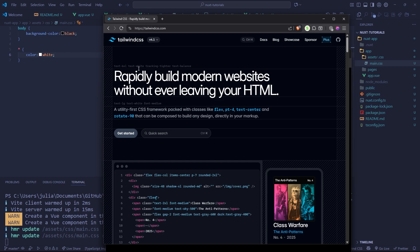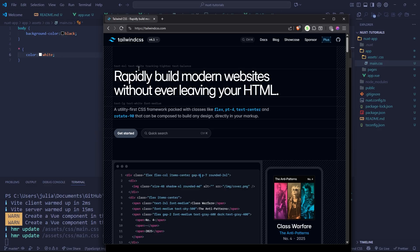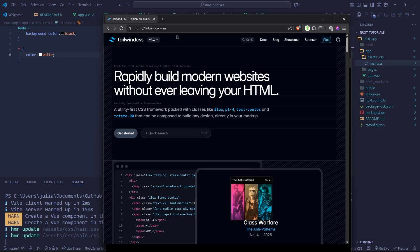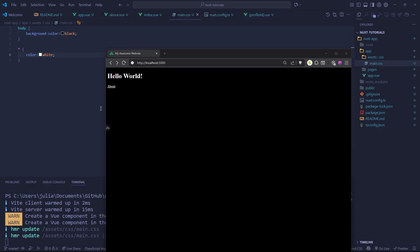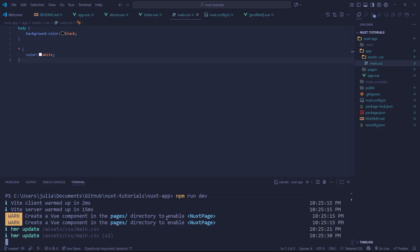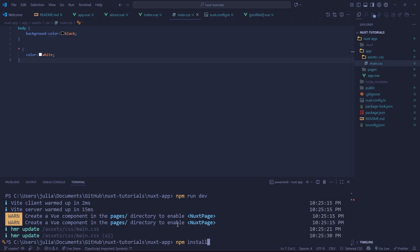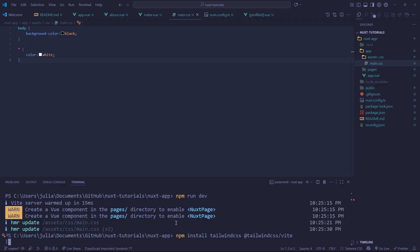This will also give you a good idea of implementing node modules into your projects. Let's start by closing our web server. If it's running, just press Control C. Now we're going to do npm install tailwindcss and then tailwindcss/vite, because Vite is the default bundler for Nuxt JS. Just press enter and it will install.